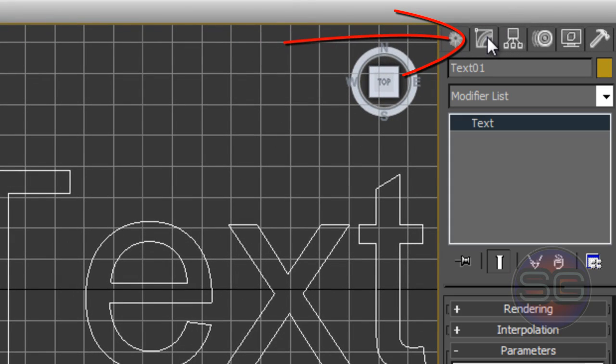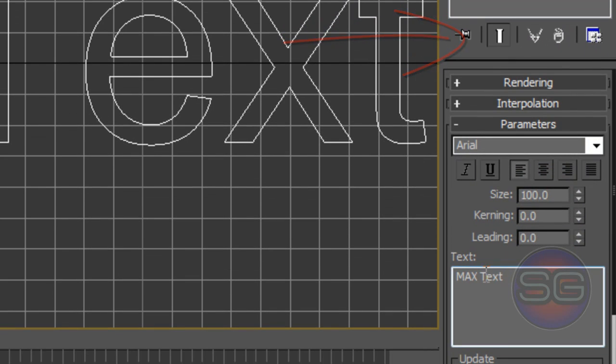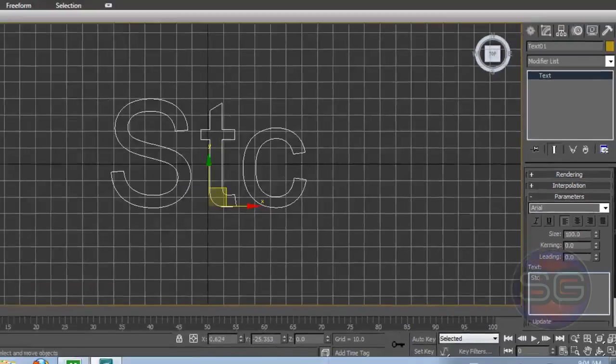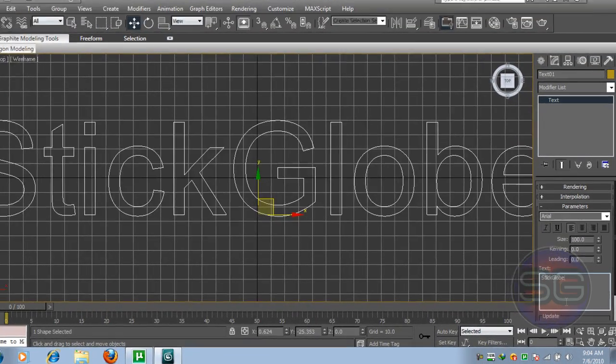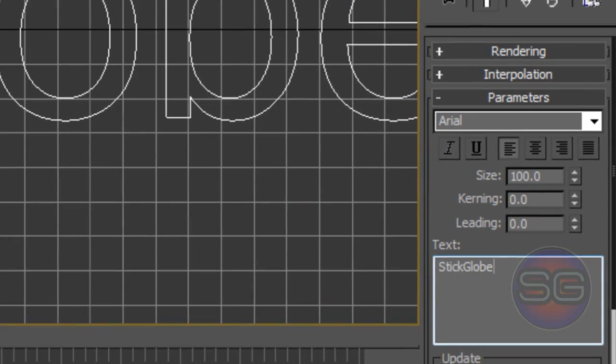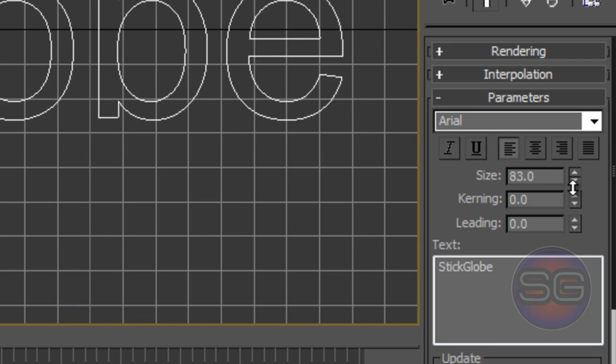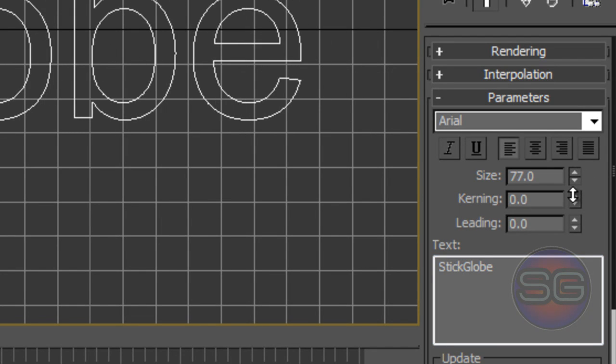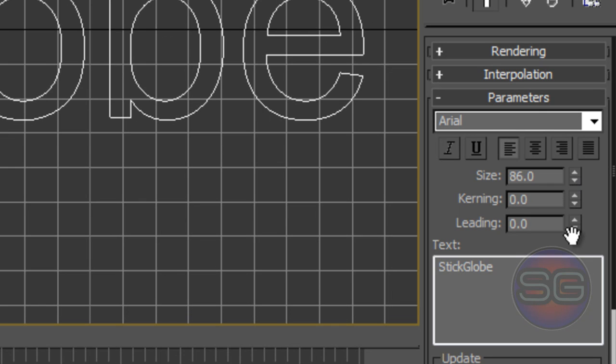Now go to the Modify button here and you'll find here a text box. Edit the text box by clicking it and just deleting the text and typing whatever you want. I'm going to be typing StickGlobe. And of course we can resize with this setting here. You can drag the arrows down or up.